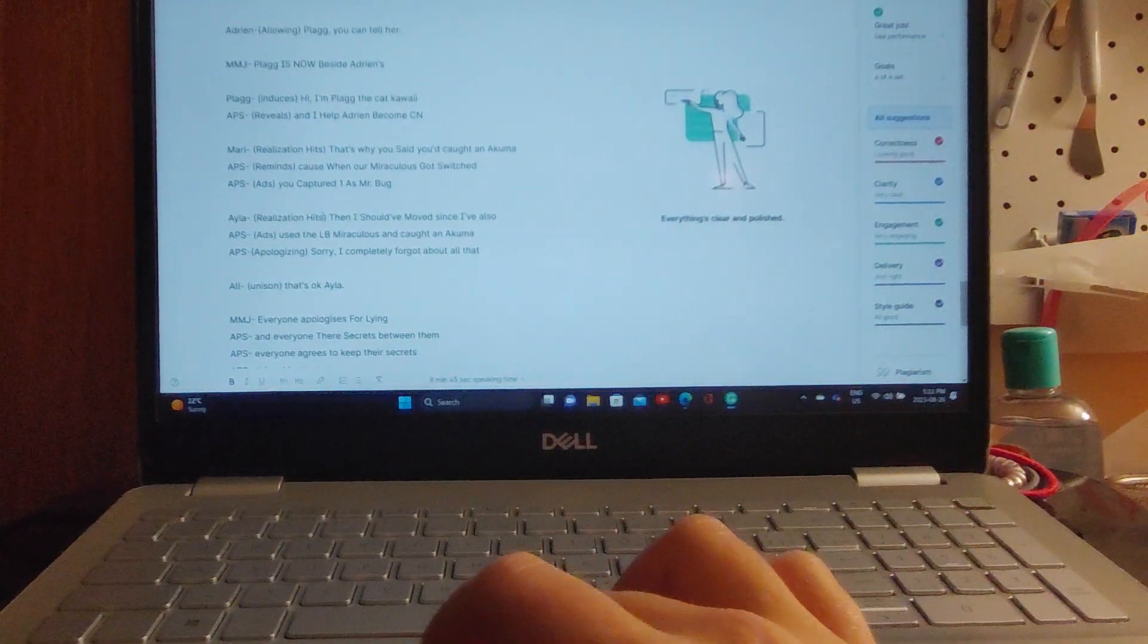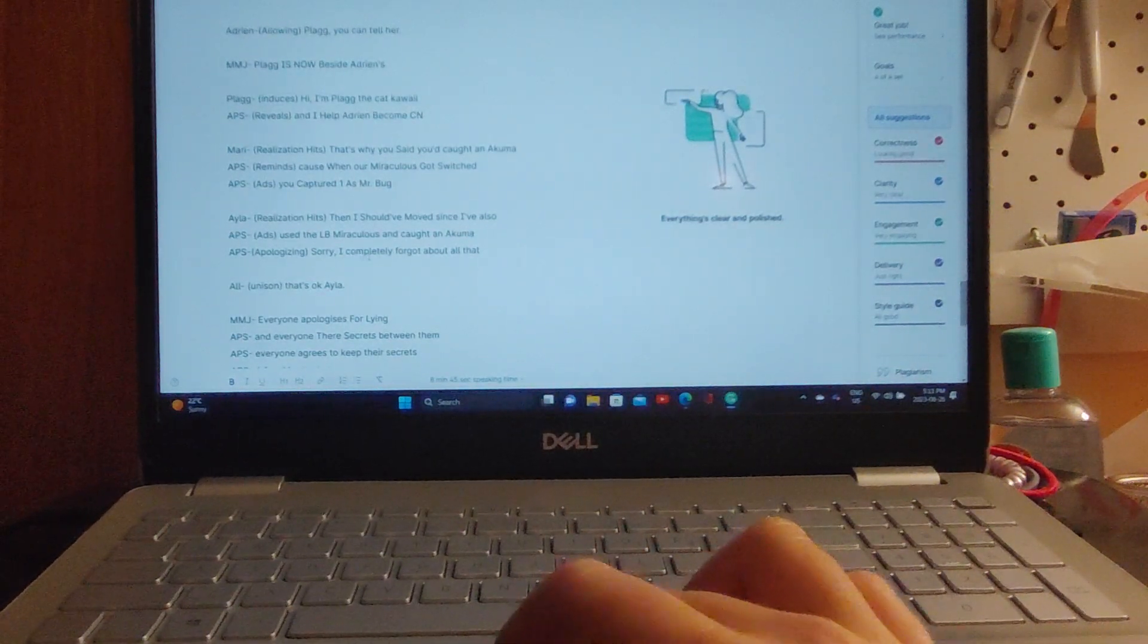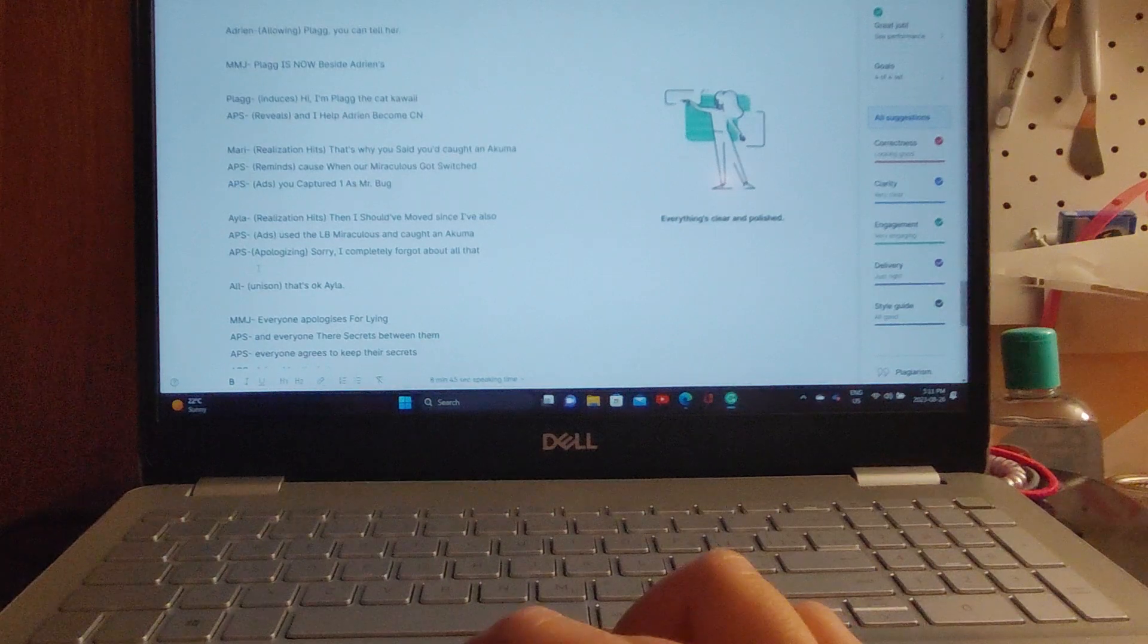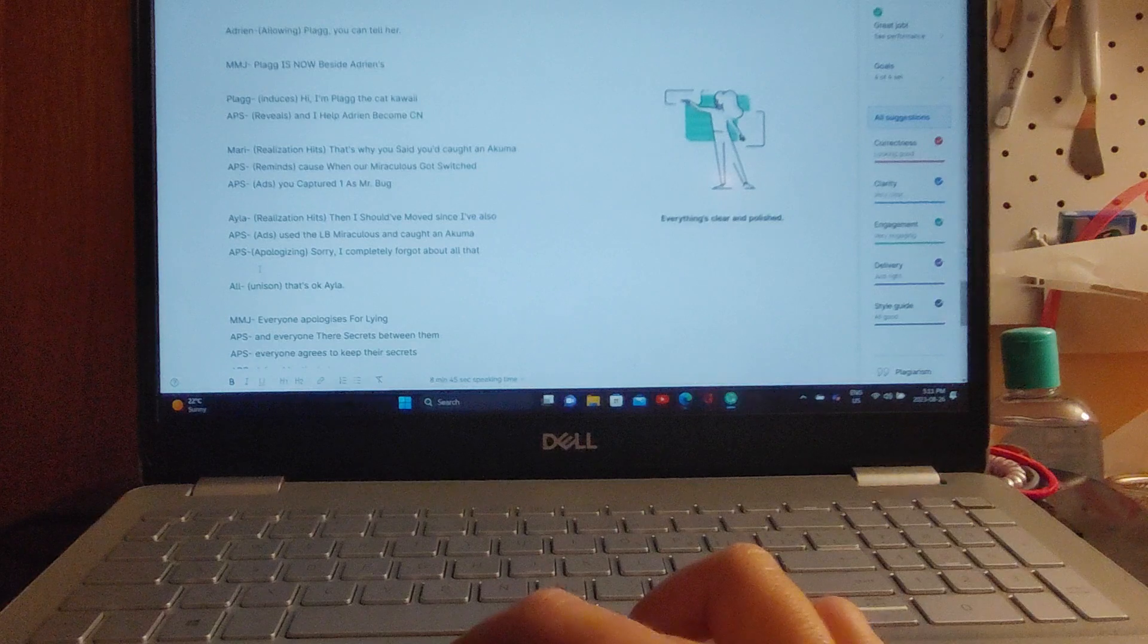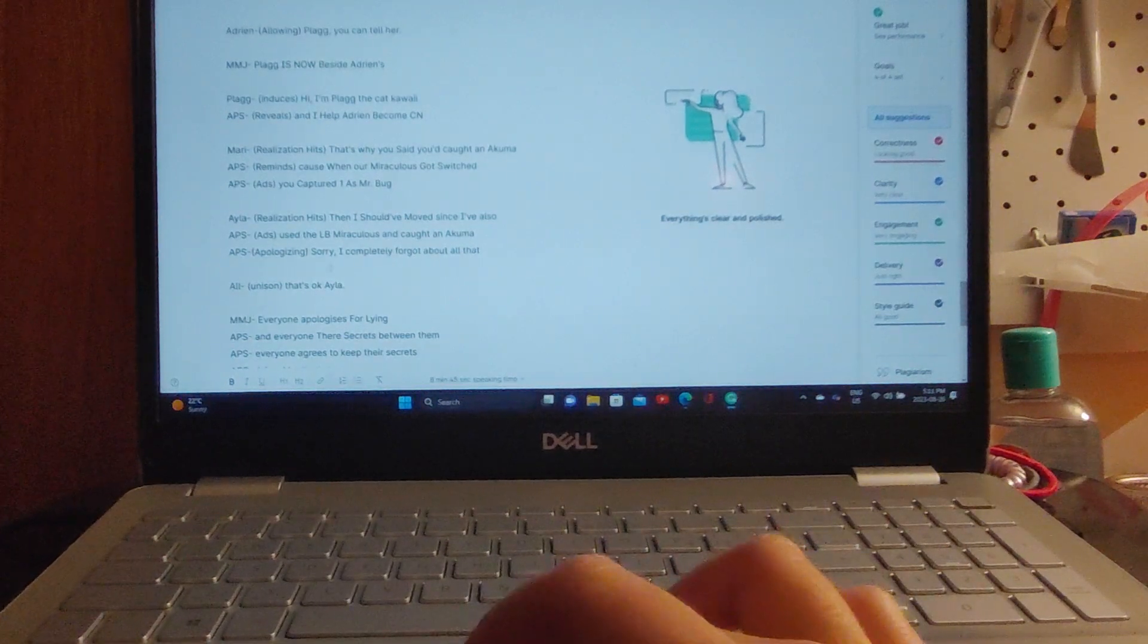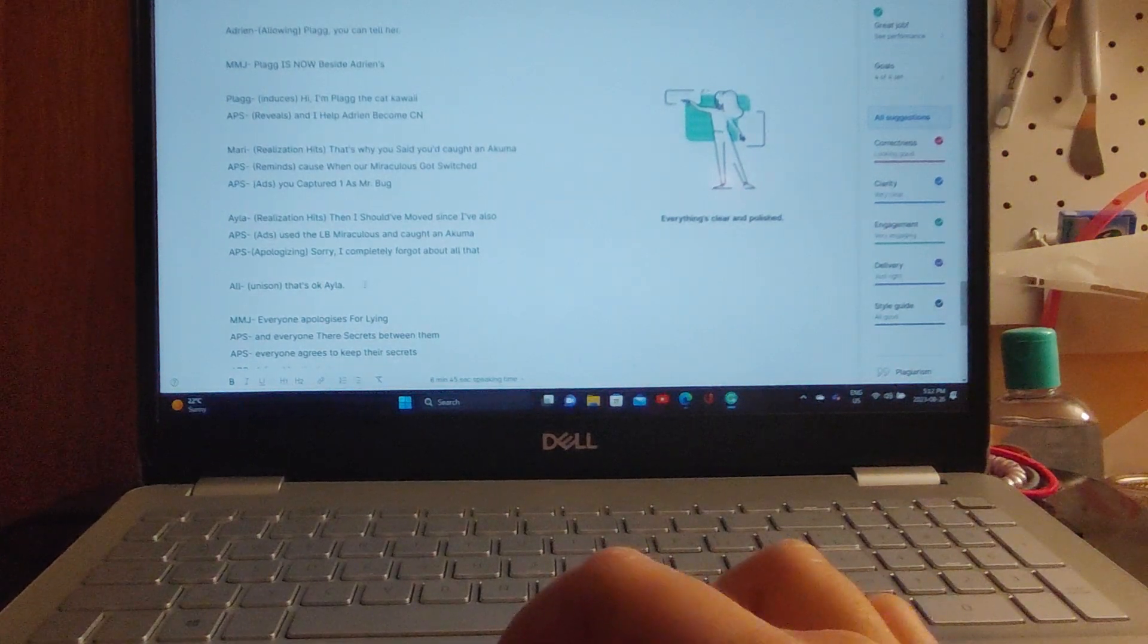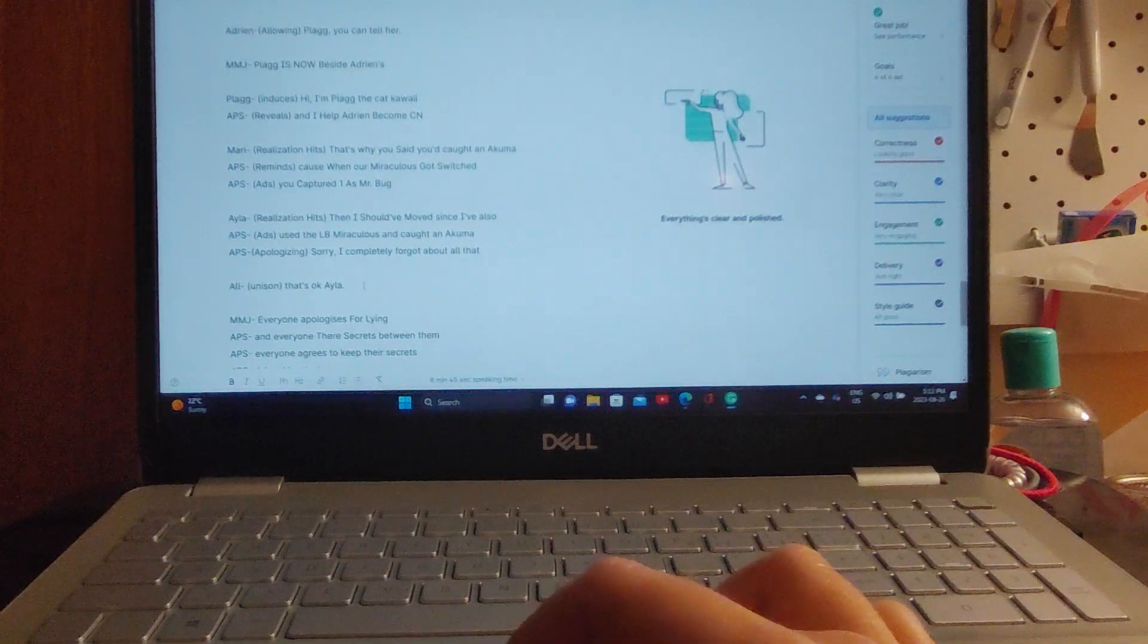Alia, realization hits: 'Then I should have moved too. I've also used the Ladybug Miraculous and caught an Akuma. I'm sorry, I completely forgot about that.' Side note: As I was writing it, I forgot Alia had captured an Akuma, so I just kind of worked it into the script. I forgot at the point when I wrote the beginning that she had used the Miraculous in one of the later seasons. Marinette allows her to use the Ladybug Miraculous in an episode. Anyway, on with the story now.